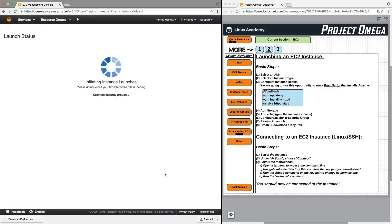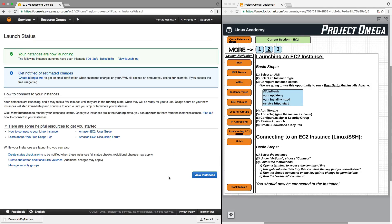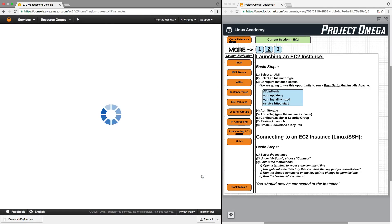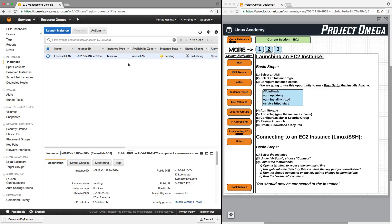Then next, we want to launch the instance and click on View Instance. What's happening now is that Amazon is launching and configuring this instance for us, and it's going to go through several stages and take a few minutes to be fully provisioned. So I'm going to pause the video and come back in about a minute or two once this is complete.